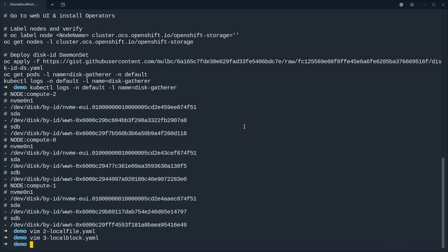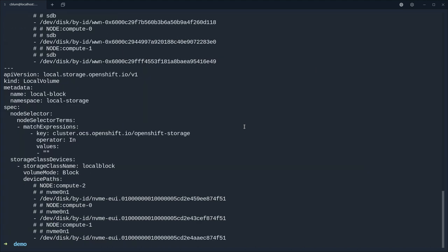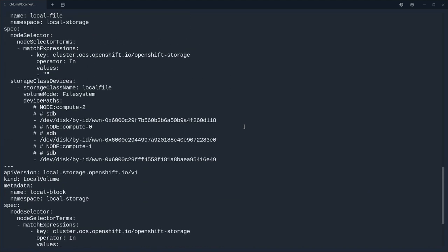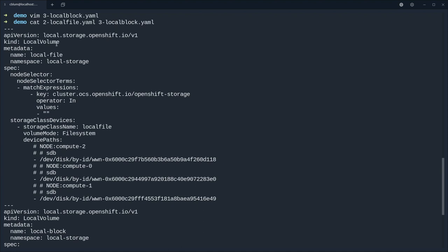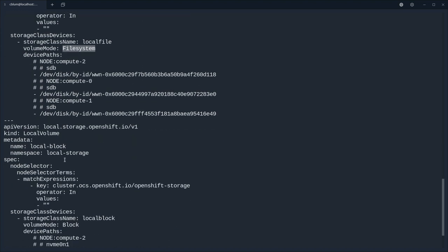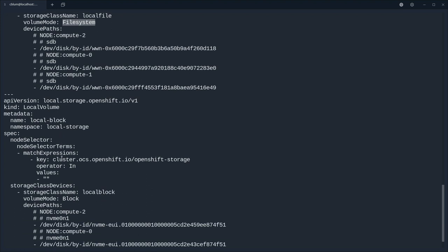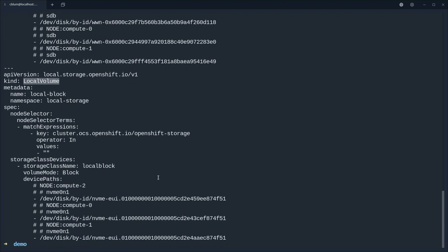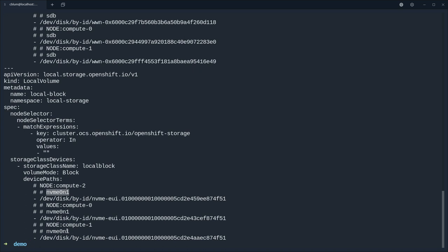This is fine now. Let's head over to the local block yaml and we do the very same thing. So this time because we want the NVMes we're just going to remove sda and sdb and uncomment the disks. Fine, let's have a last look at our files.